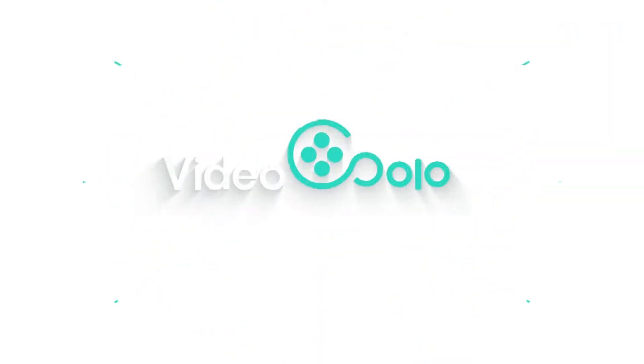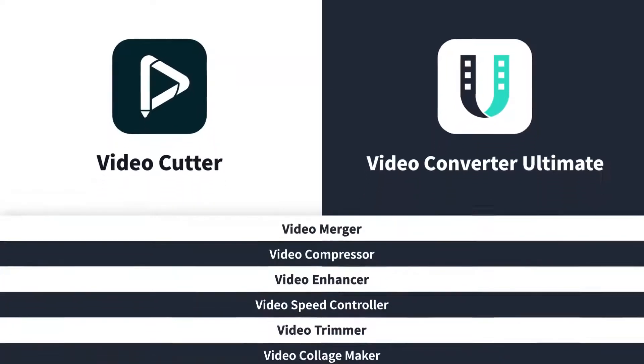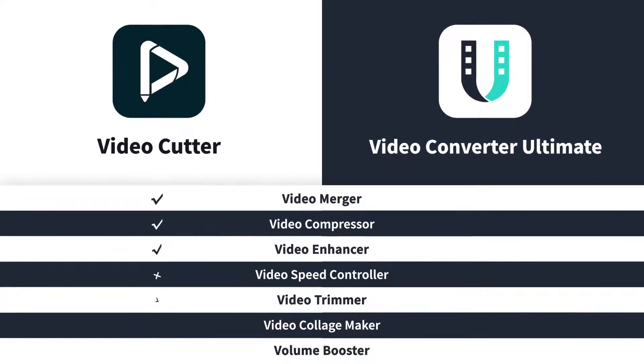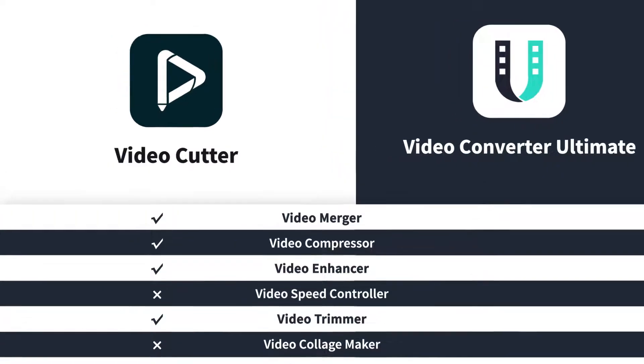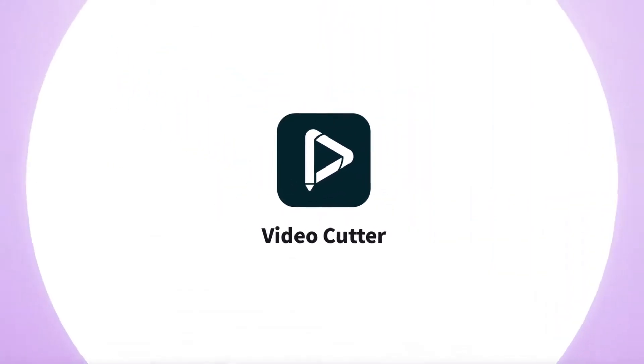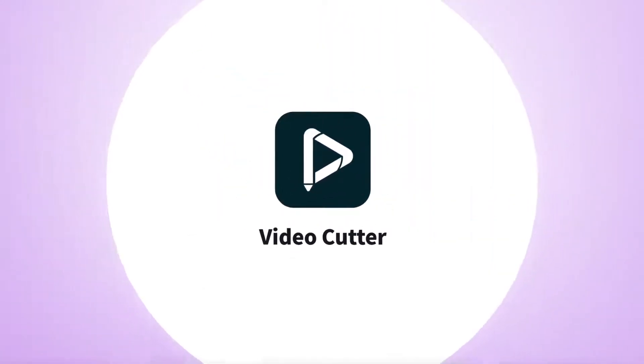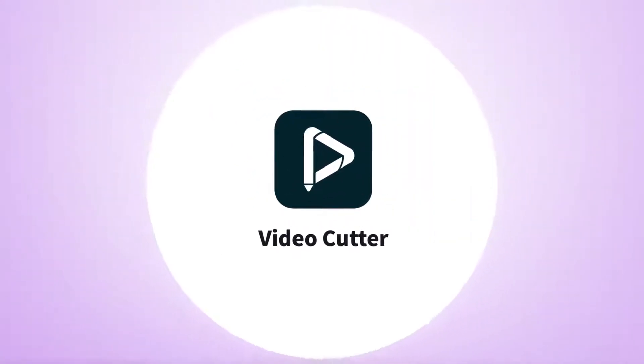Let's have a look! If you just want to simply merge two or more clips into one file, then Video Solo Video Cutter would be the first choice for you. It is great for basic cutting and merging.